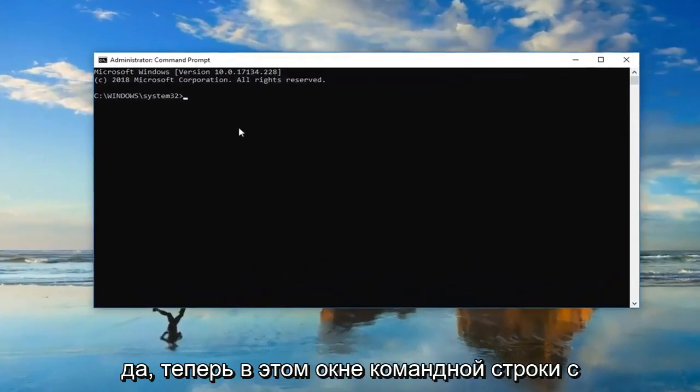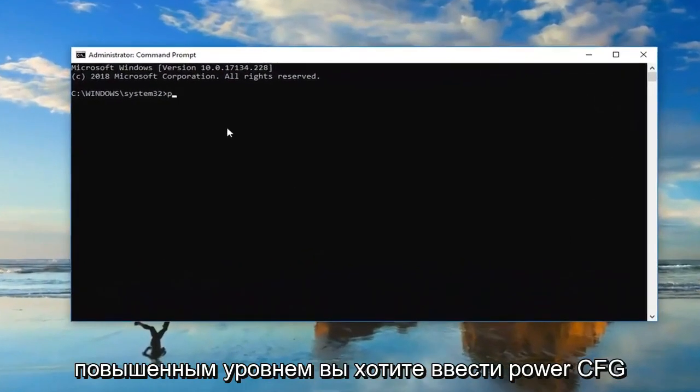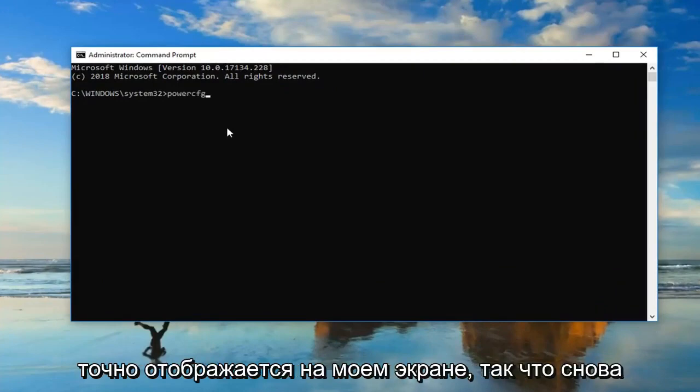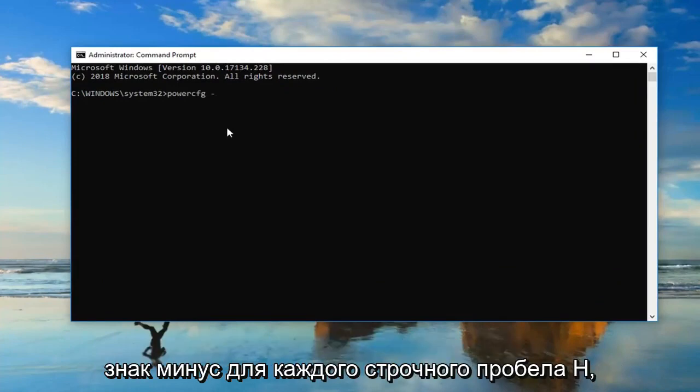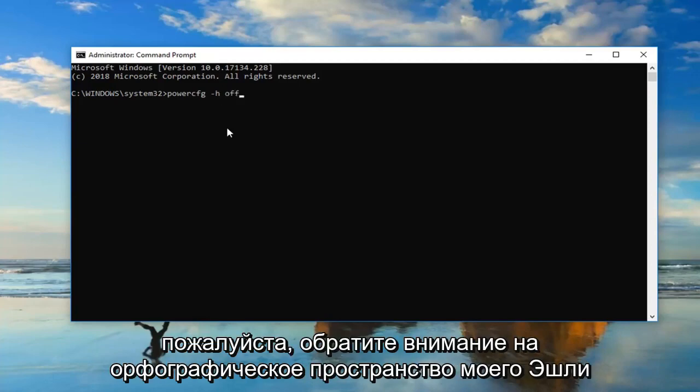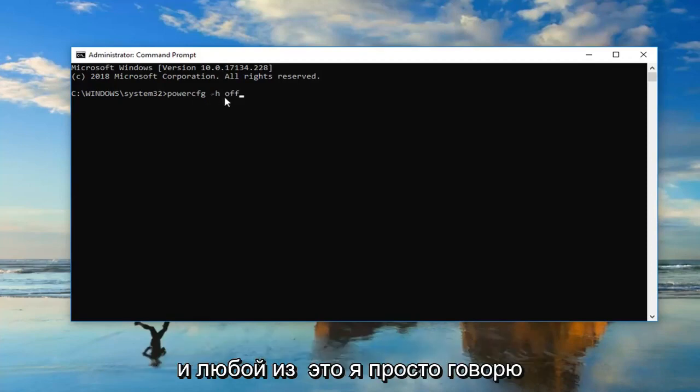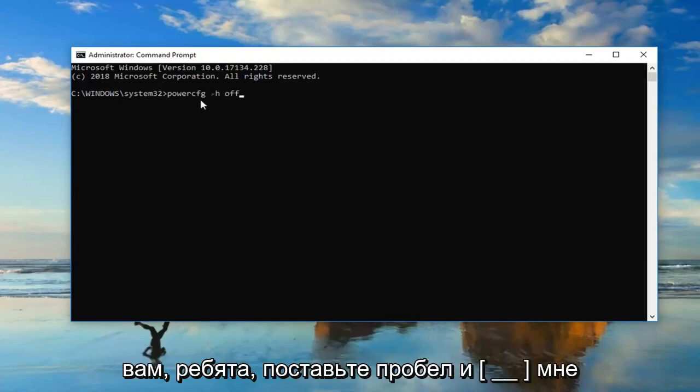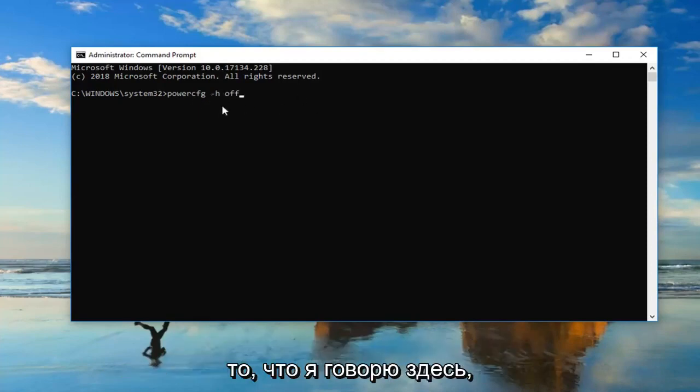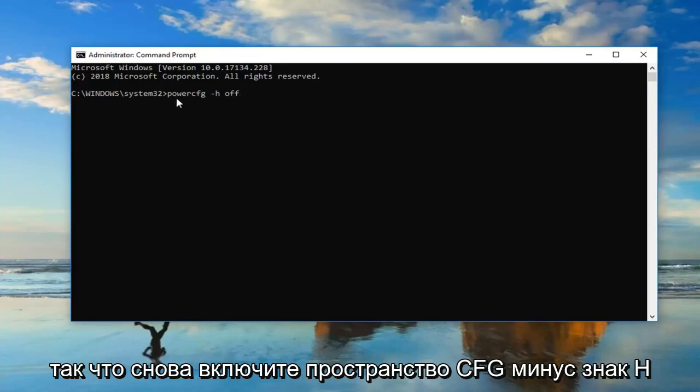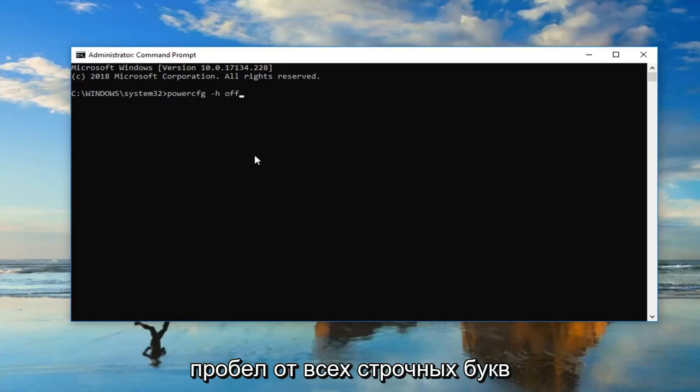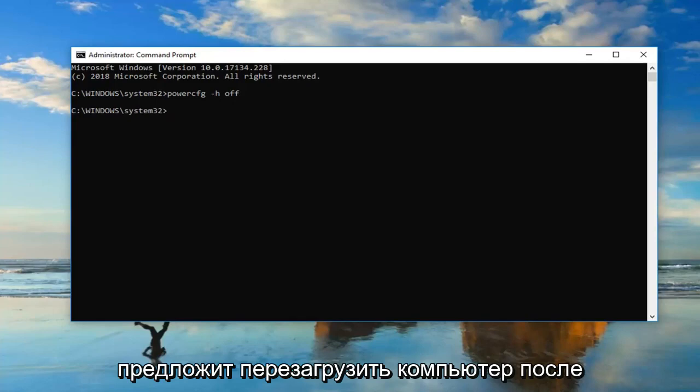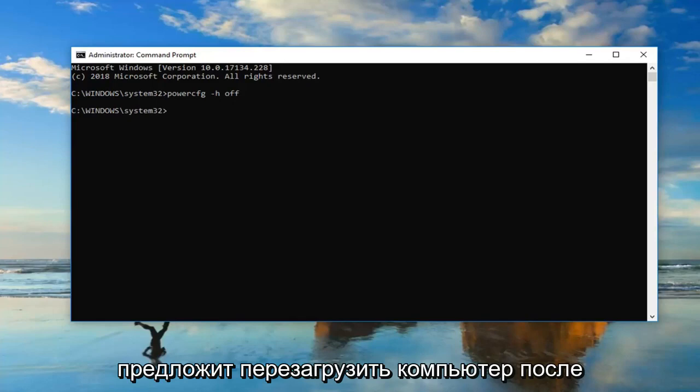Now in this elevated command line window, you want to type in powercfg exactly as appears on my screen. So again, powercfg space minus sign h, lowercase h, space off. Please note I'm not actually spelling space in any of this. I'm just telling you guys to put a space in between what I'm saying here. So again, powercfg space minus sign h space off, all lowercase. Hit enter on your keyboard one time. I'd suggest restarting your computer once the command has run successfully.